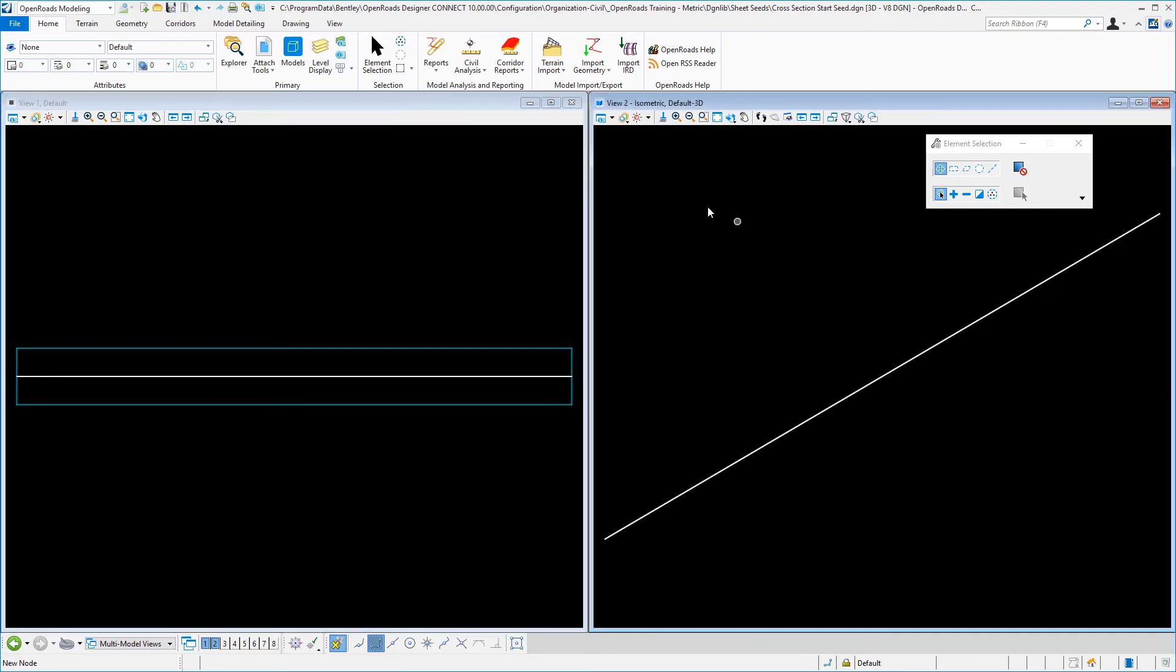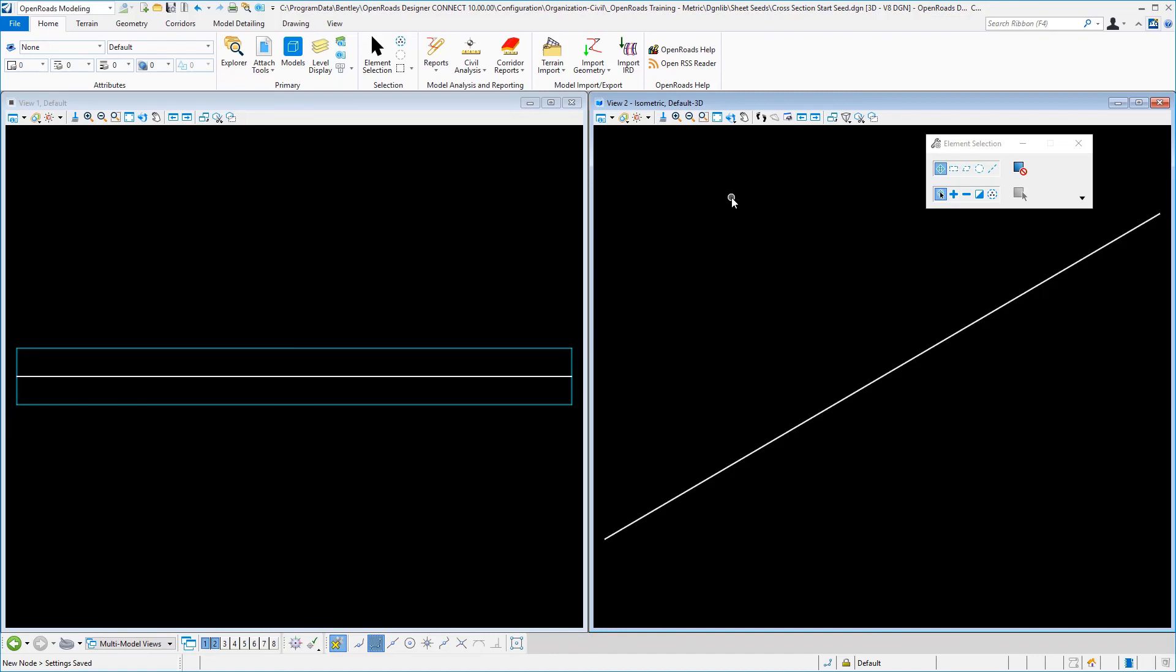And then make sure to go to your 3D view, make that active, and then save settings. It's important to end this seed file where that 3D model is your active model. So that concludes creating our cross section start seed that we will use then to create all of our DGN libraries.